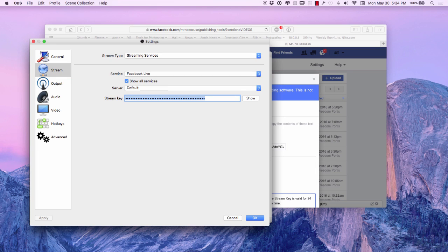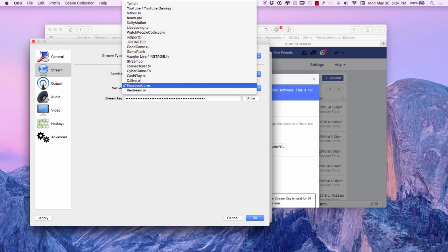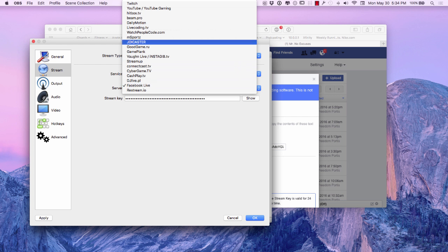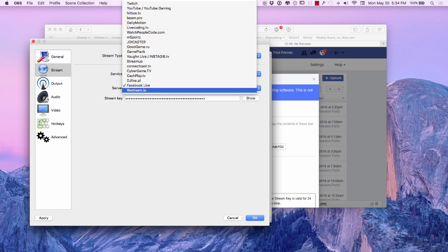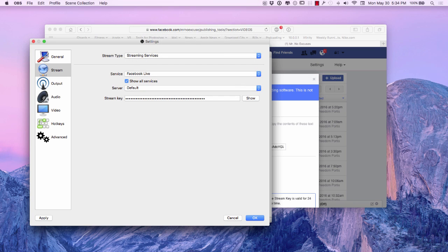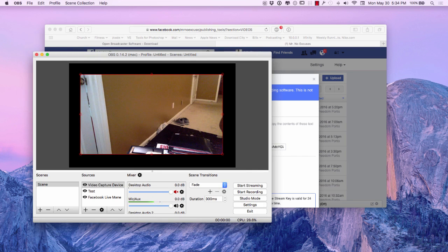And I'm going to come over here to my settings and I'm going to go over here to my streaming and I'm going to drop my key right here. And I have my service as far as Facebook live. And there's a bunch of different services as you can see within here that you can pop in there and I'm going to hit okay.